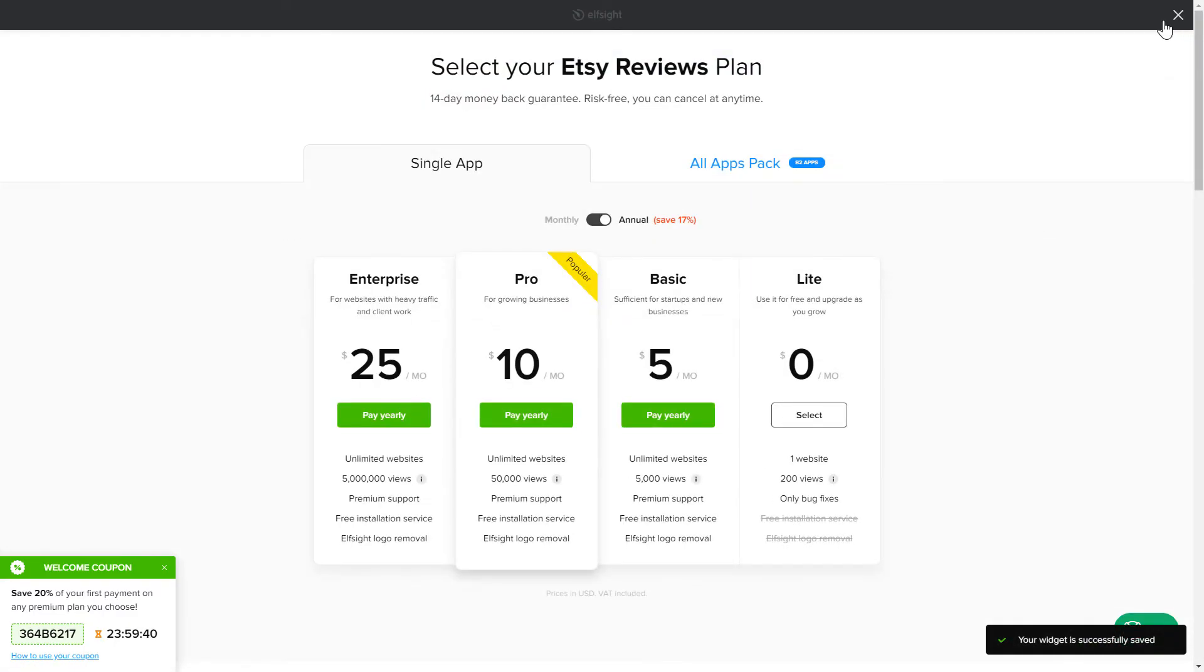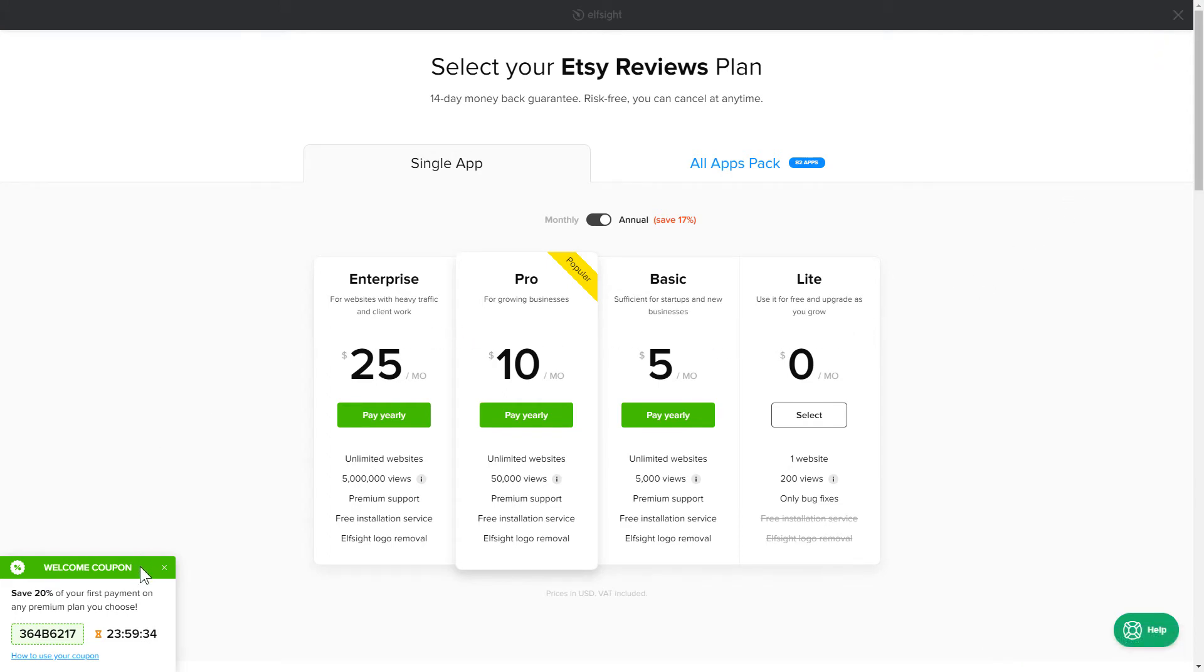The next step is to choose your subscription plan. You're very welcome to start with Lite. But keep in mind that your 20% discount is valid only for 24 hours.